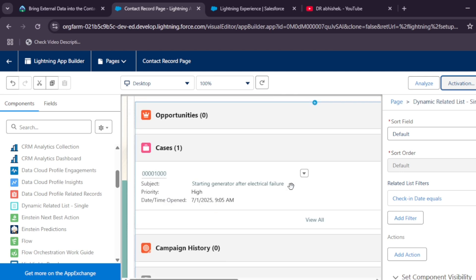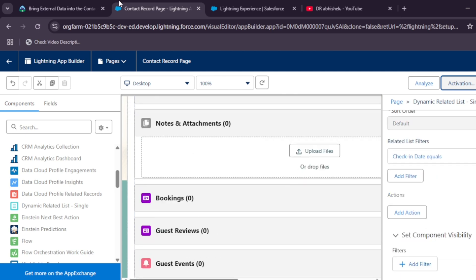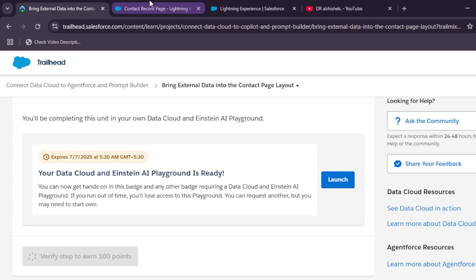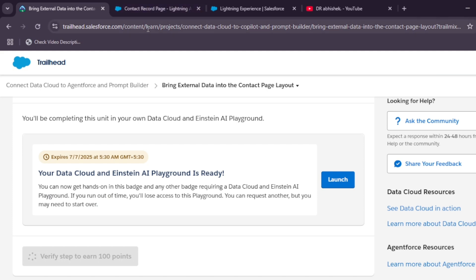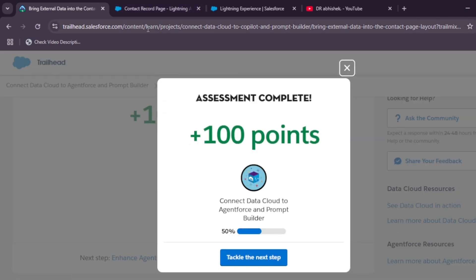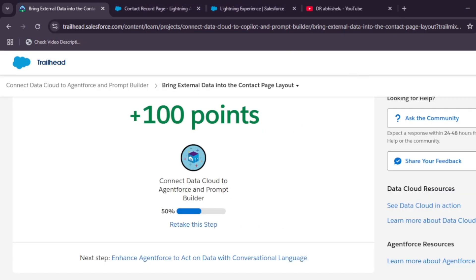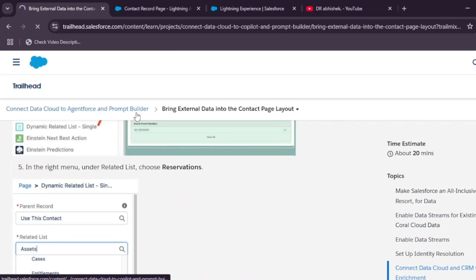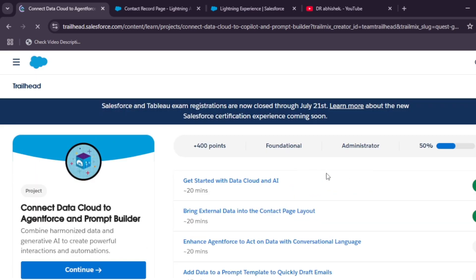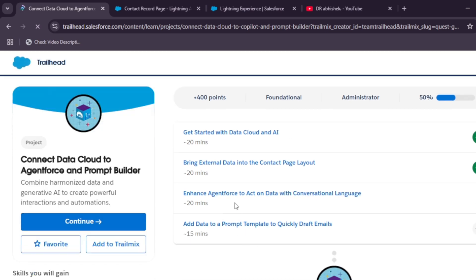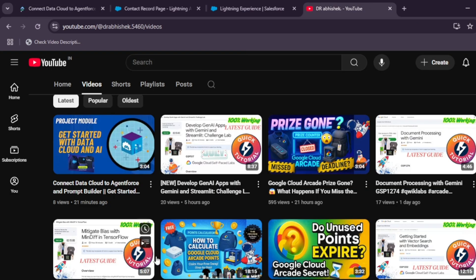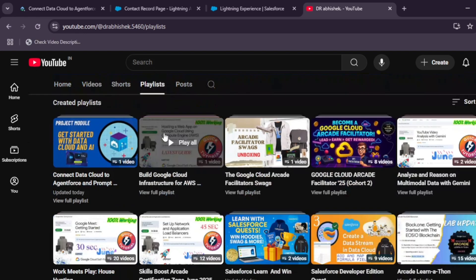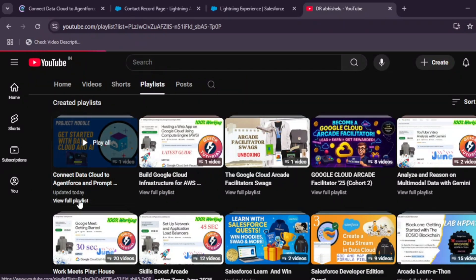We are done with the complete second module of this course. The remaining modules will be updated on the playlist. Modules one and two are now complete — modules three and four are coming next. A playlist has been created which you can find linked here.